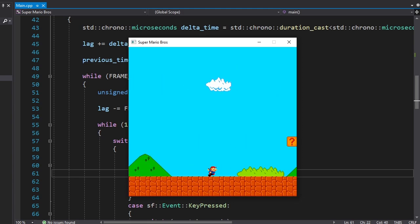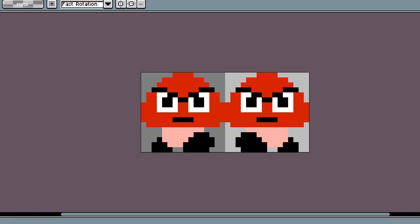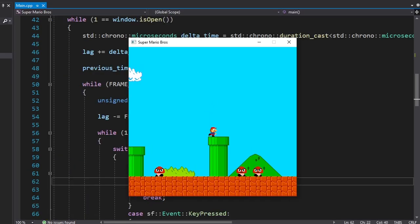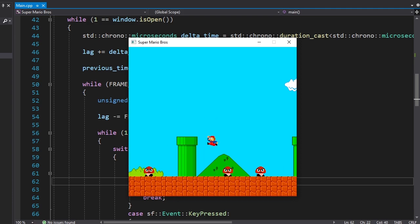I'll never get bored of this. The only thing left is the Goomba so I quickly made new sprites for them. Then I used the animation class to animate the walking. And we're finally done!